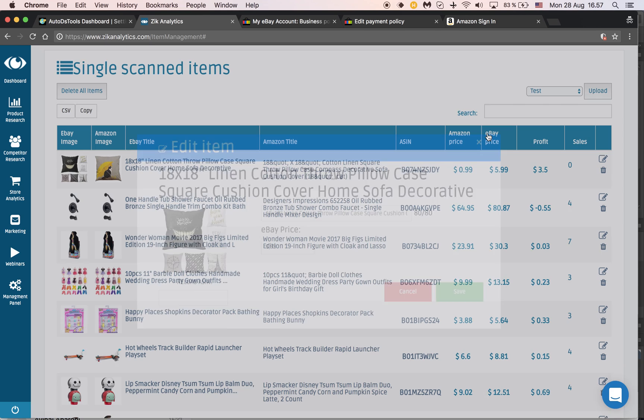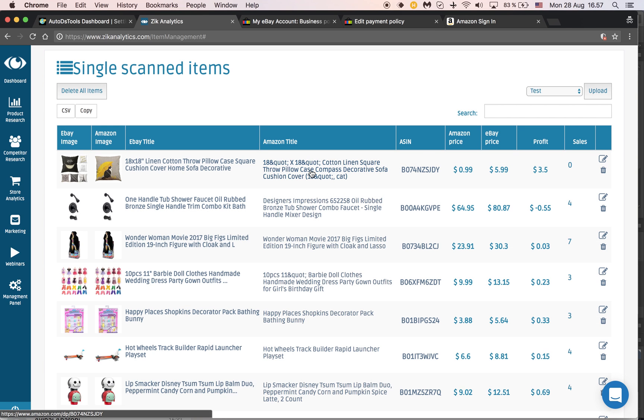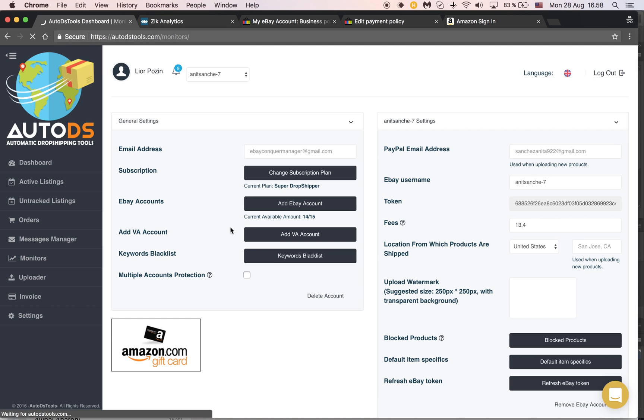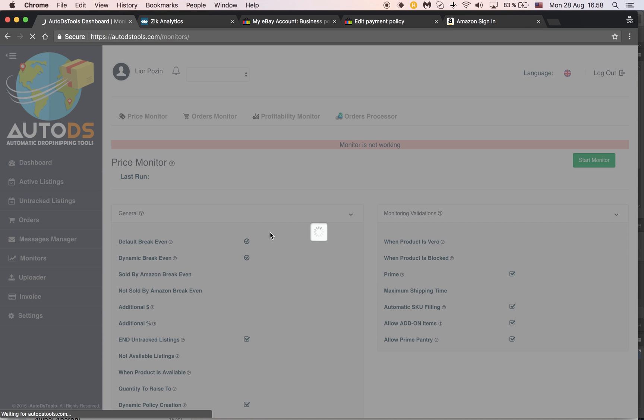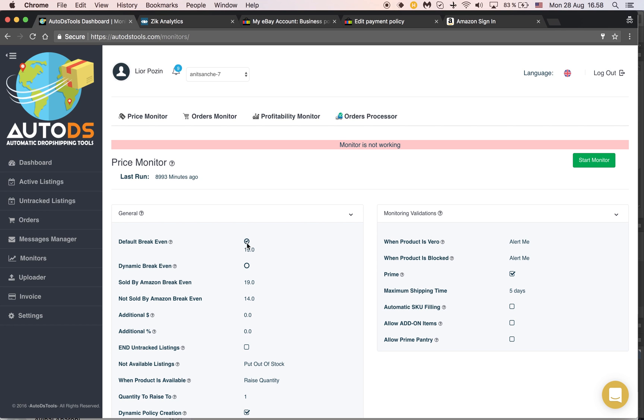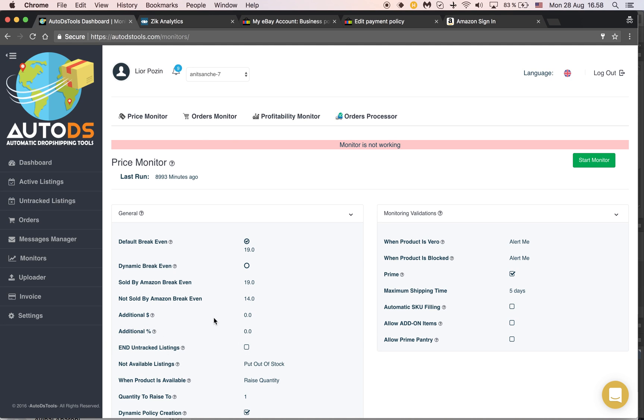It will upload the list according to the definitions you have on your price monitor. Whatever break even you have and whatever additional profit in dollars or percentage you've set, this is how the listing will be uploaded.